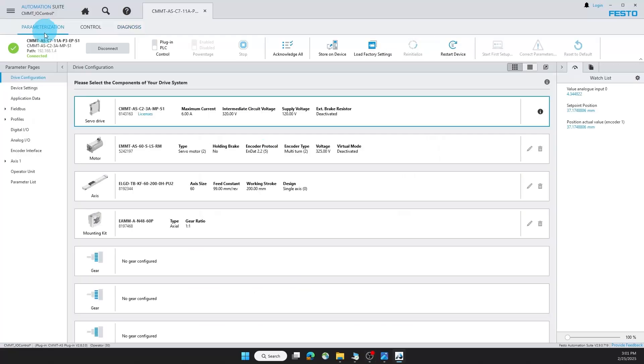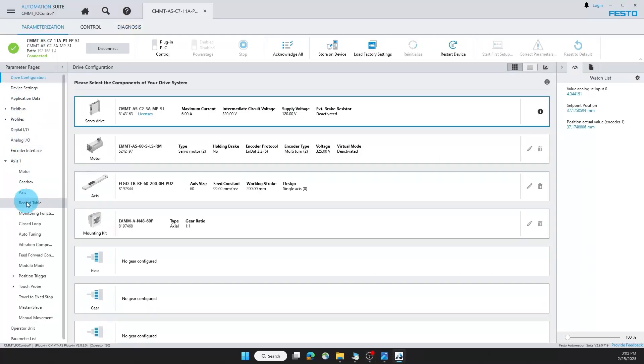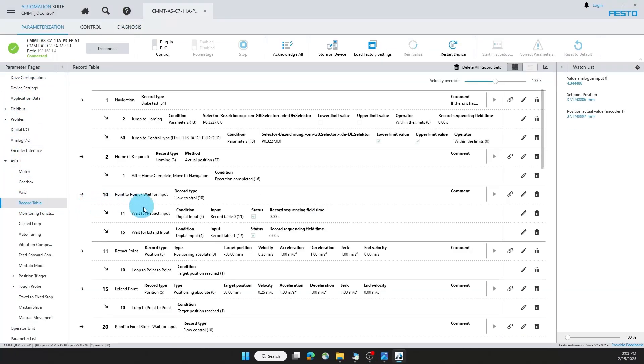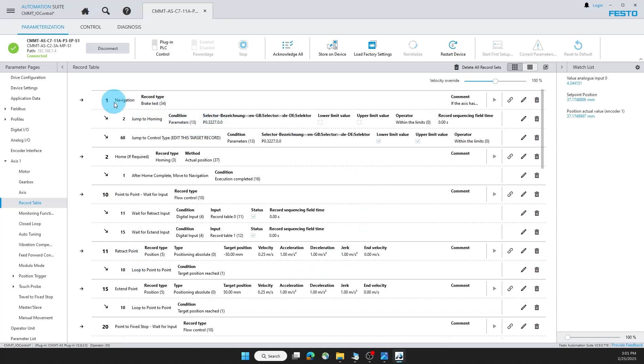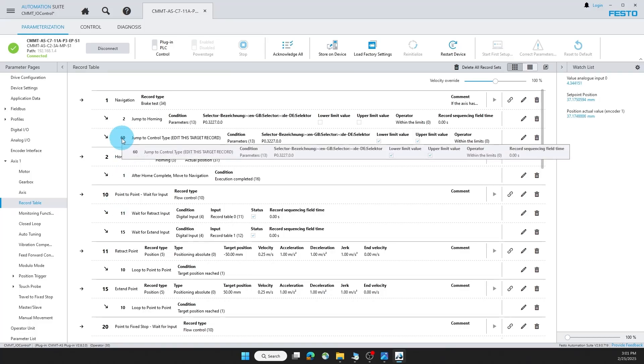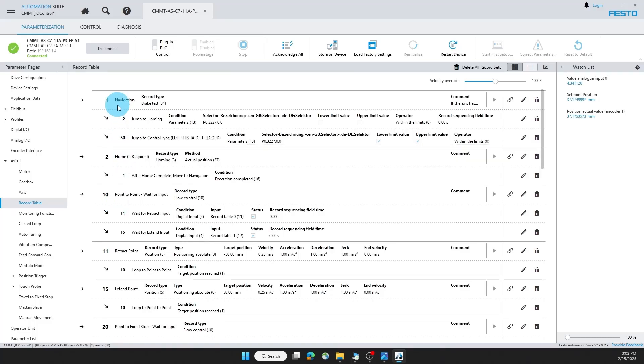From parameterization, go under access, record table. And this will show you the exact flow of how I.O. control works. Starting with record one, where it navigates based on the status of the homing value. If your homing is valid, then it will move directly to your control type that you desire. In this case right now it's set up at 60. If your homing is not valid, then it's going to step to record two, which is going to automatically home your motor.